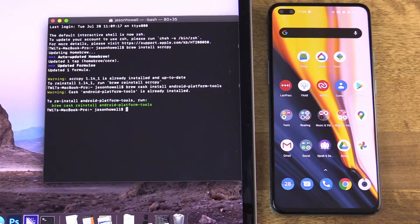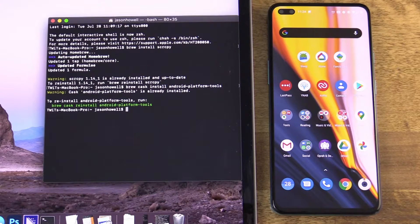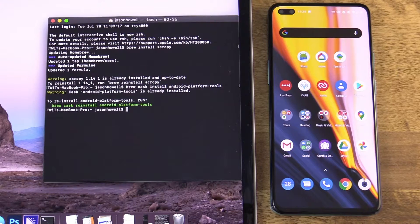And just to reiterate, what I just mentioned were the Mac instructions. You will have different instructions if you're on a PC or Linux device.